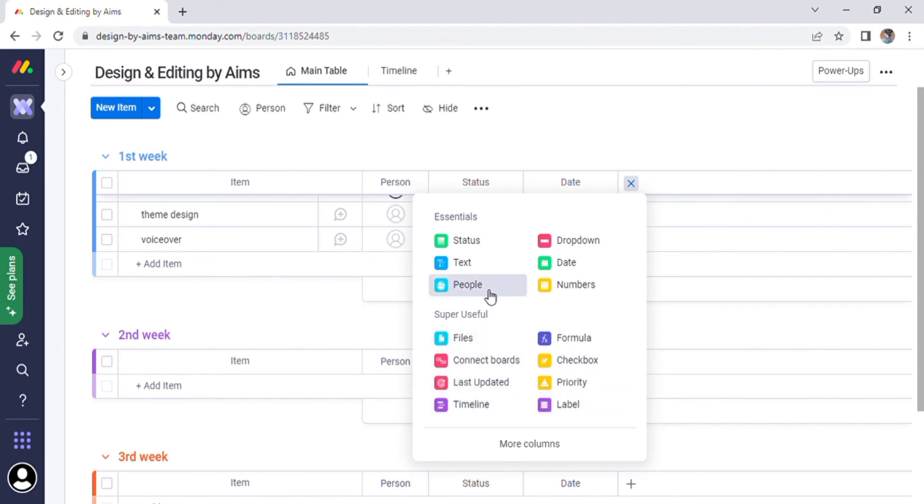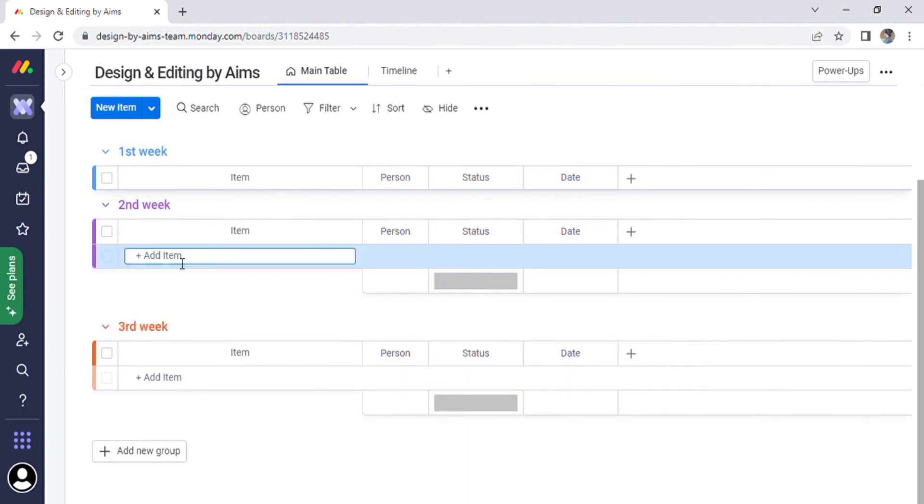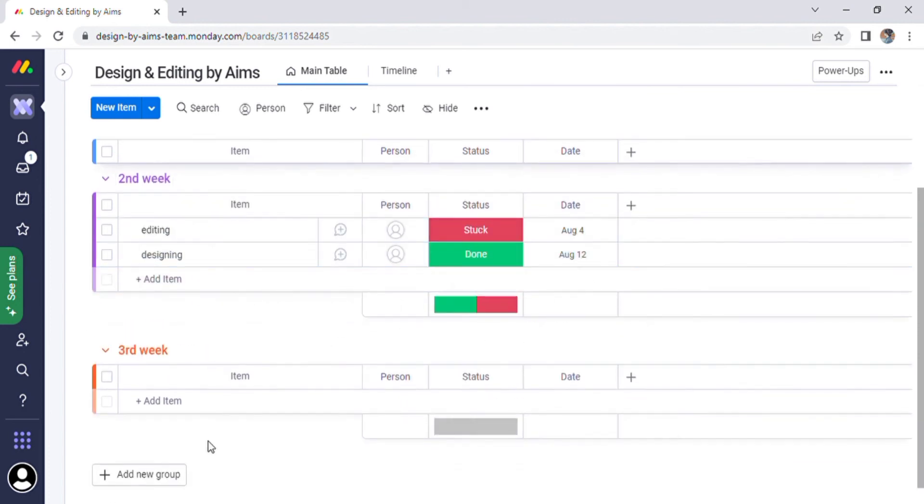You can edit person, status, date, and add columns just like you can in week one. This is a platform where we can add various groups with various items and easily manage and create items.